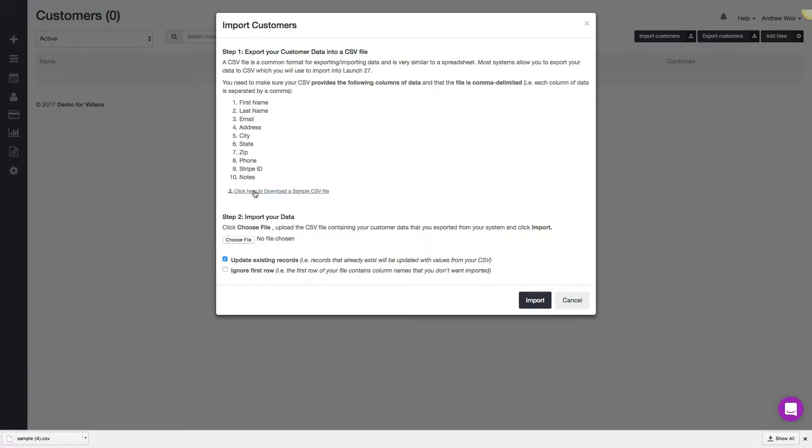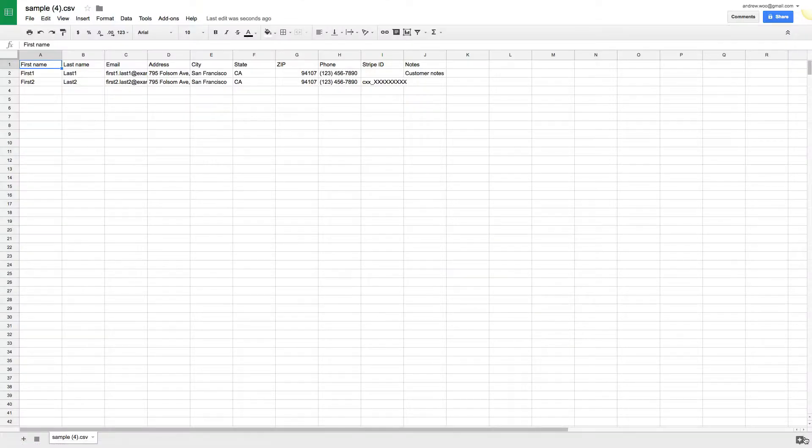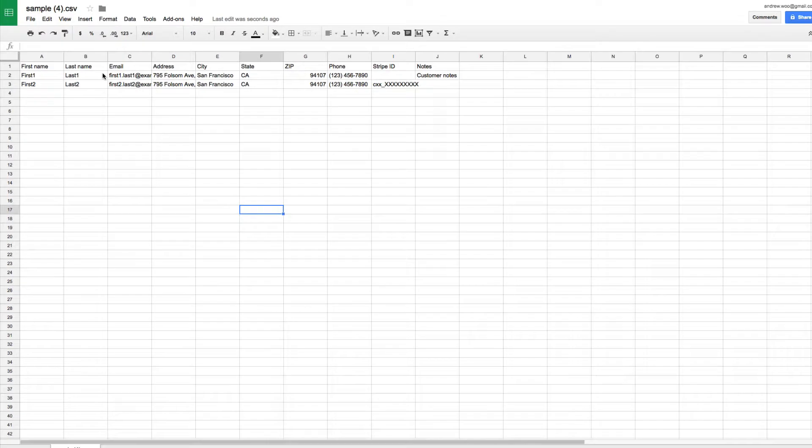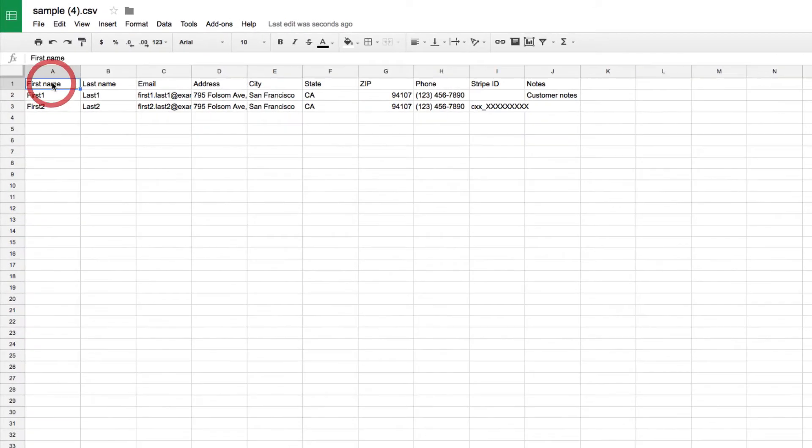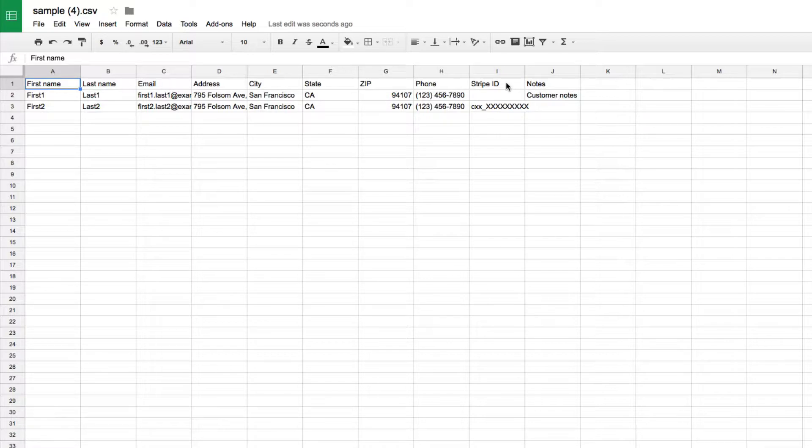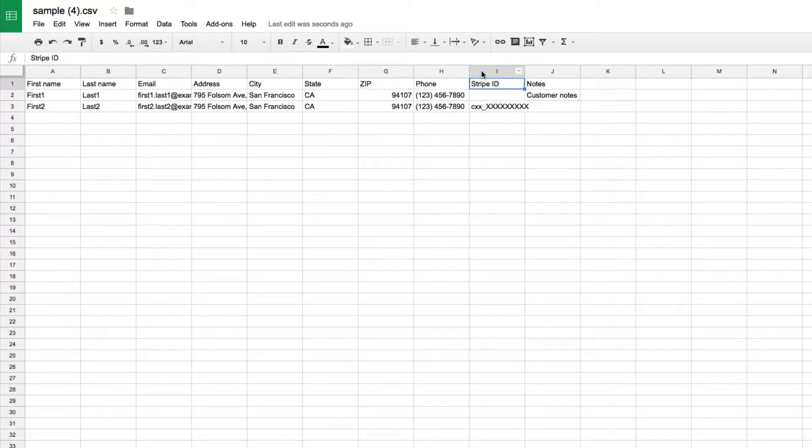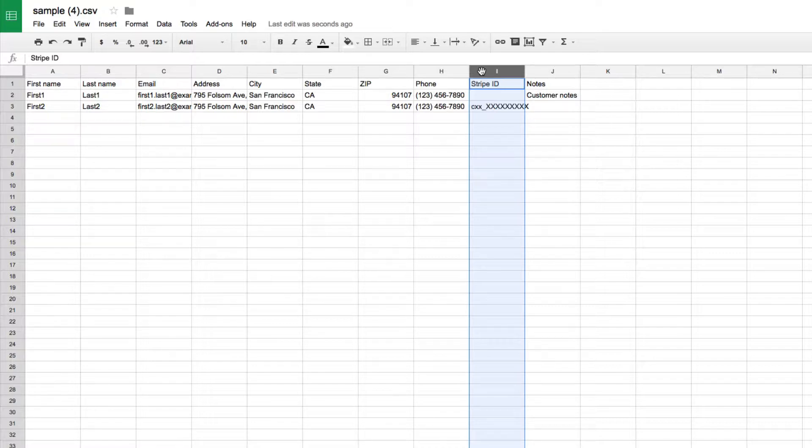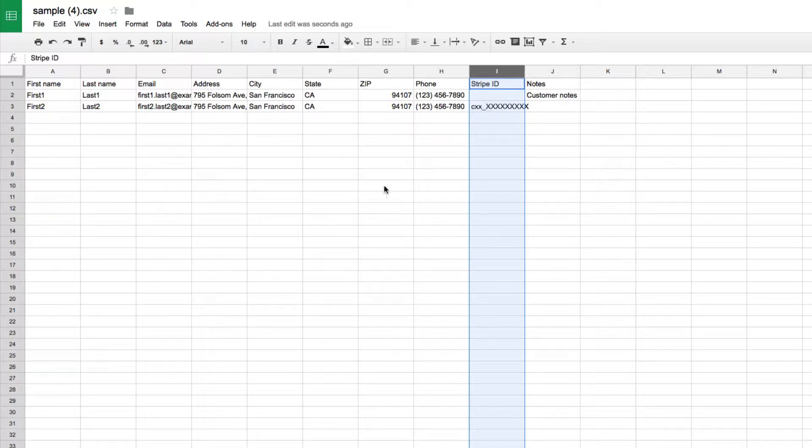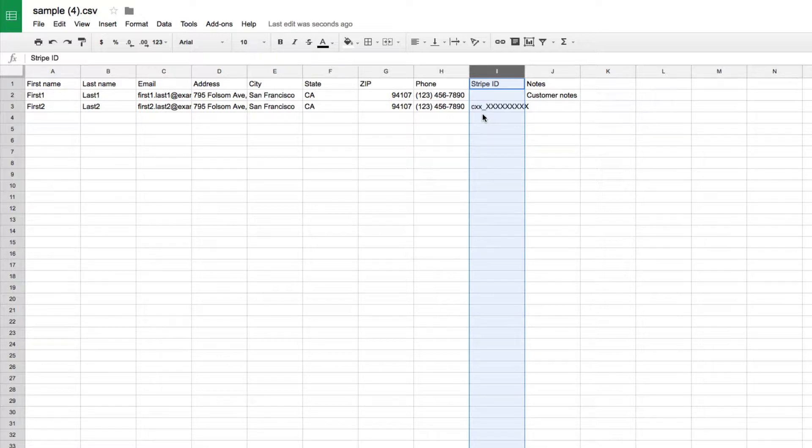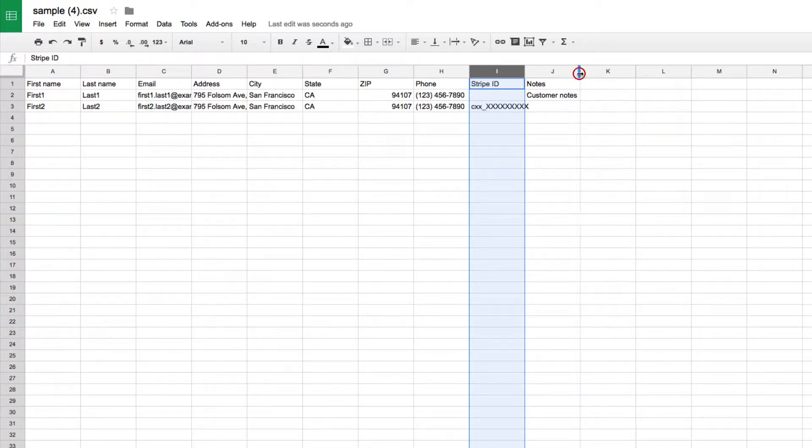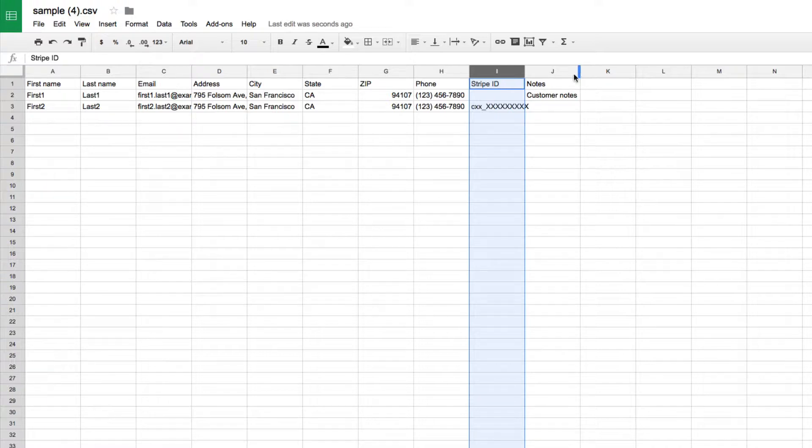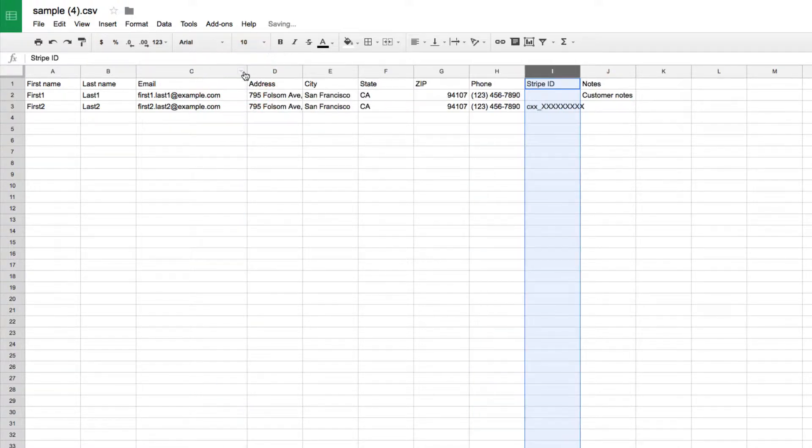Here's my sample file. You can see that it's pretty basic. It has first name, last name, email, address, city, state, zip, phone, stripe ID. Stripe is our credit card processor. If you have already been using stripe in your old system and all of your customers already have stripe IDs, you can just import that over so that you don't have to ask your customers to re-enter their credit card information into Launch 27. And the last one is a notes field where if you have any notes you can just stick them in here and we'll import them over to Launch 27.